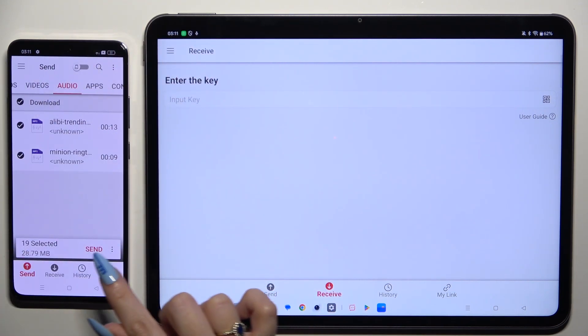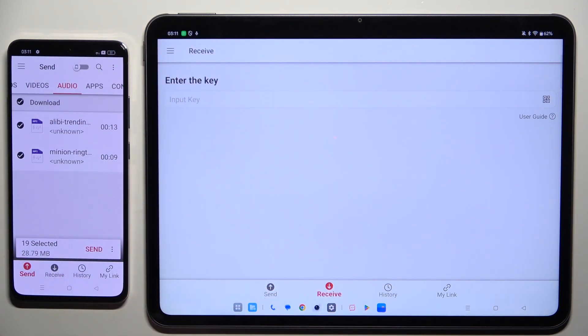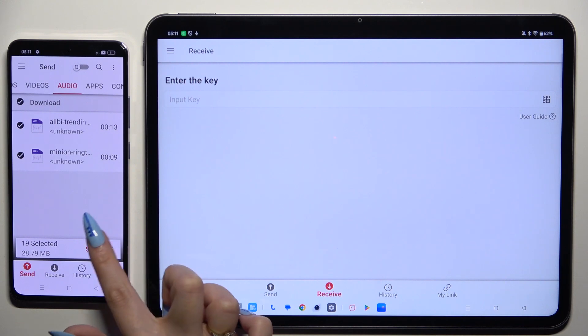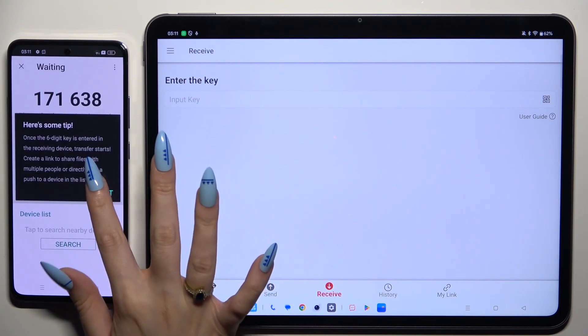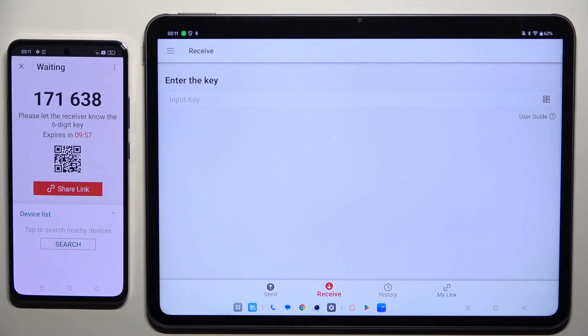Then hit Send next to Selected at the bottom. Choose Got It in the Here's Some Tip popup and decide which connection way will be better for you.